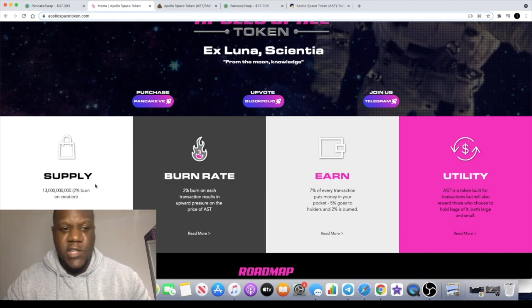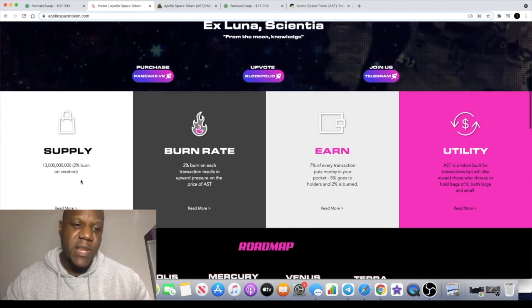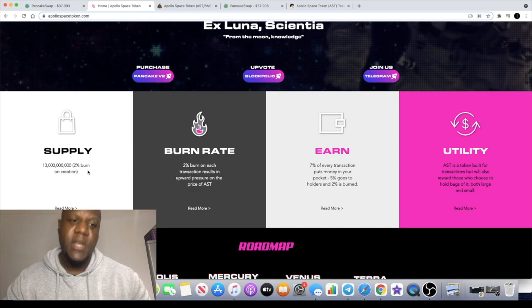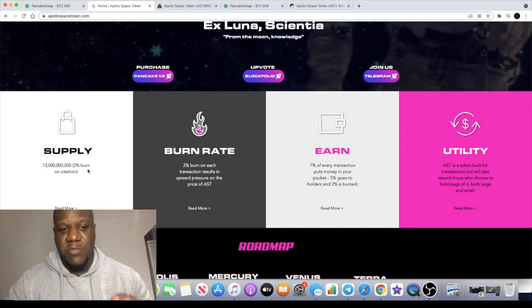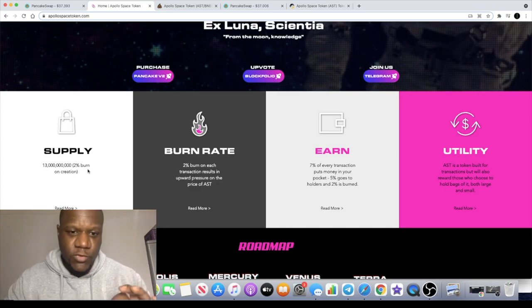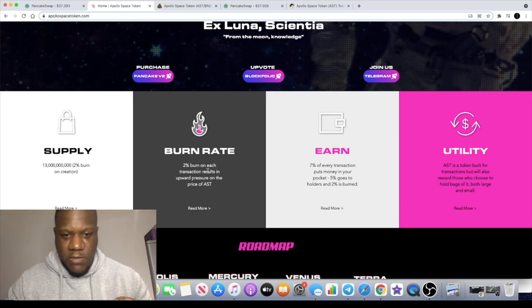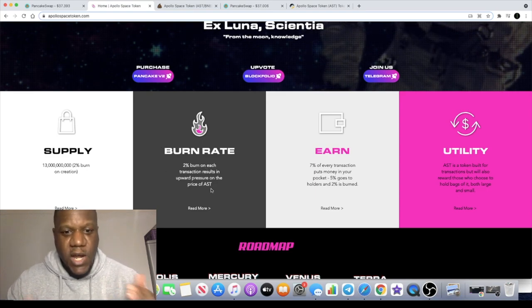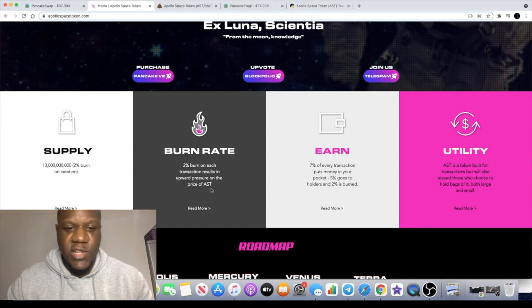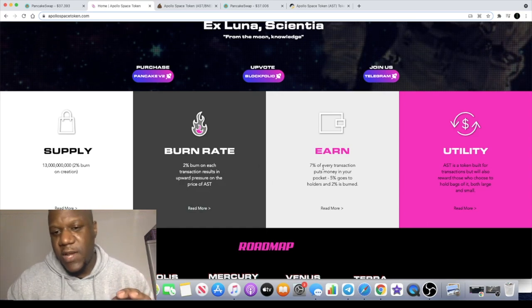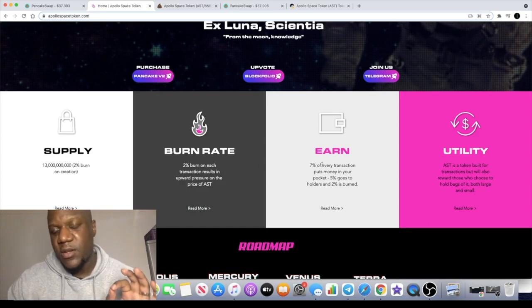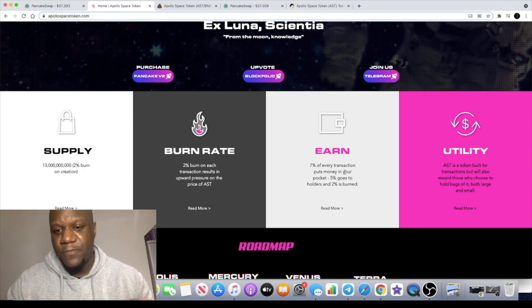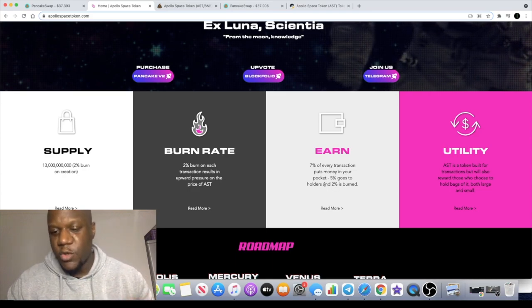Started with a 13 billion supply and 2% of that supply was burned on creation. 2% burn on each transaction causes the upward pressure on the price of AST apparently.